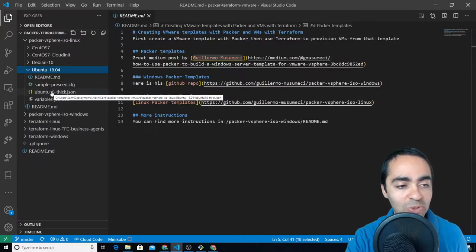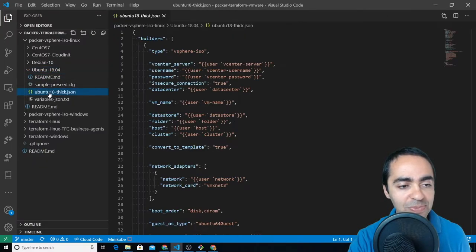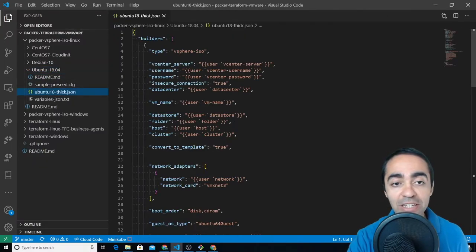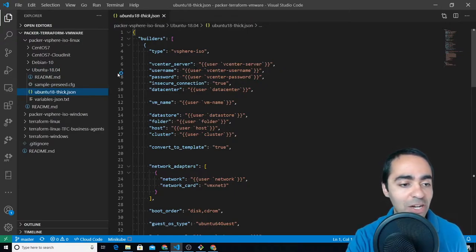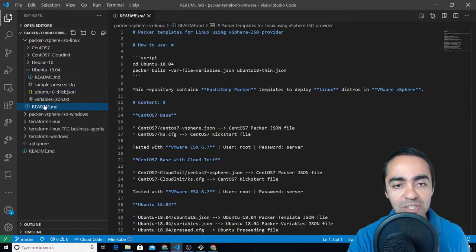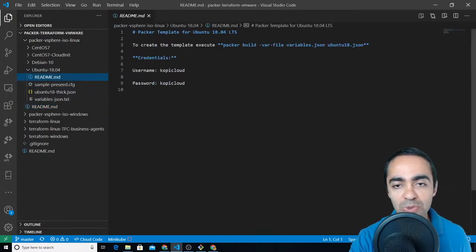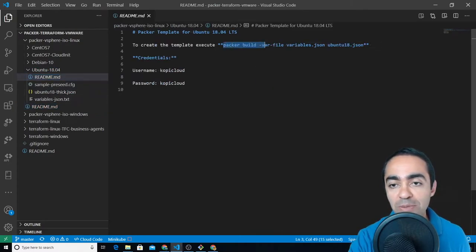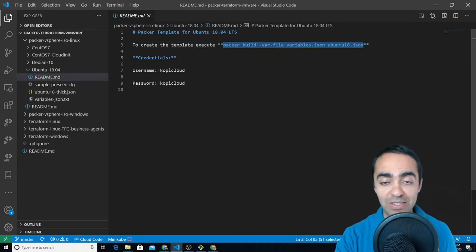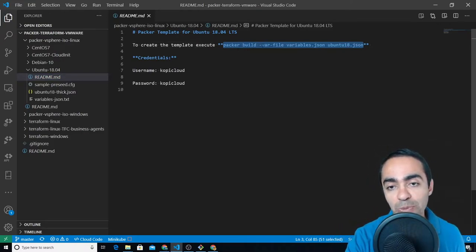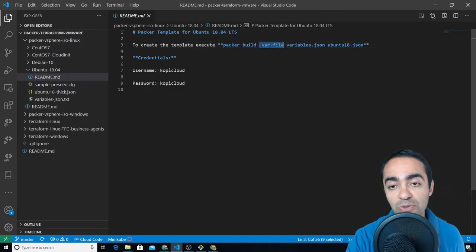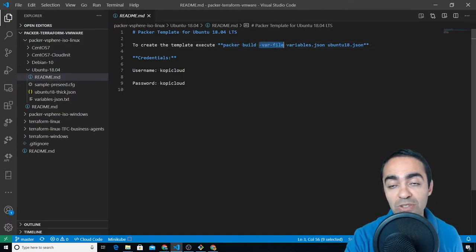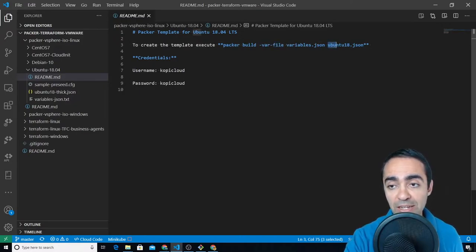So what we'll do is go through the Ubuntu main JSON file for Packer. As an example, if you go into this readme file you'll see this is the command you need to run to get Packer to create this template for you. So packer build and then you have this field for var file to reference the variables file that you're going to use and then the JSON main file to use with Packer.